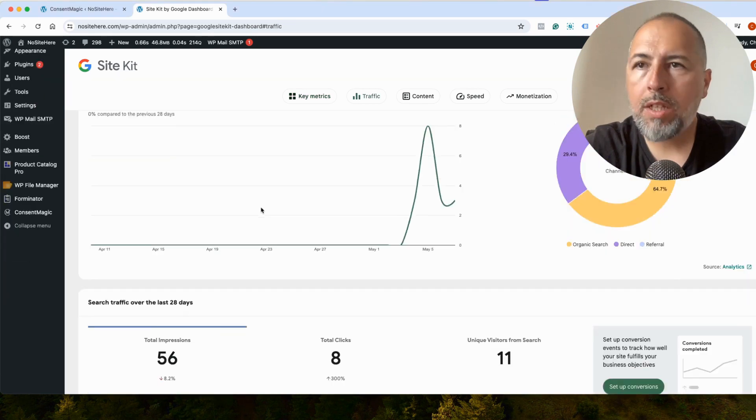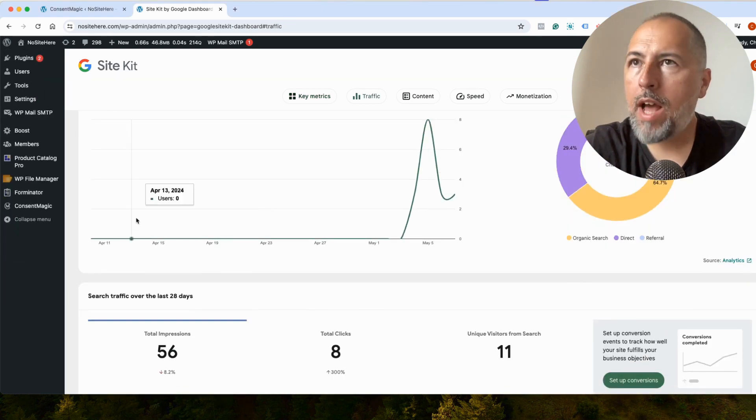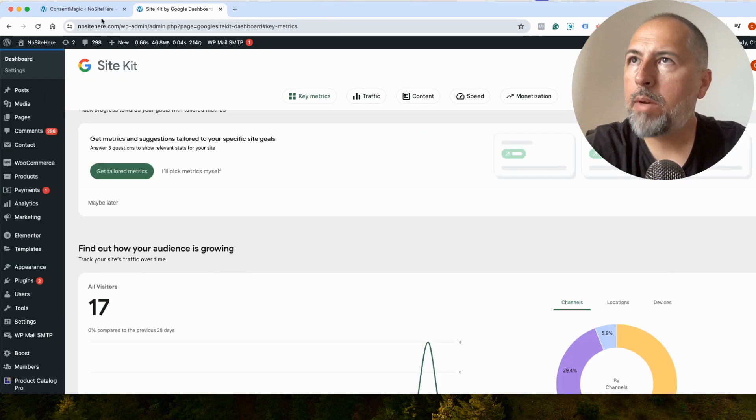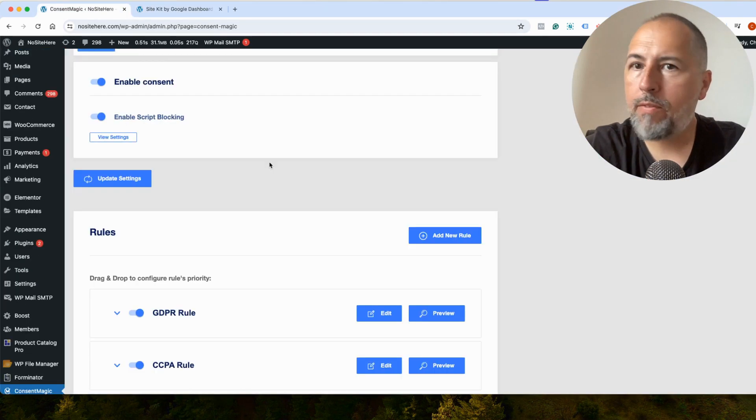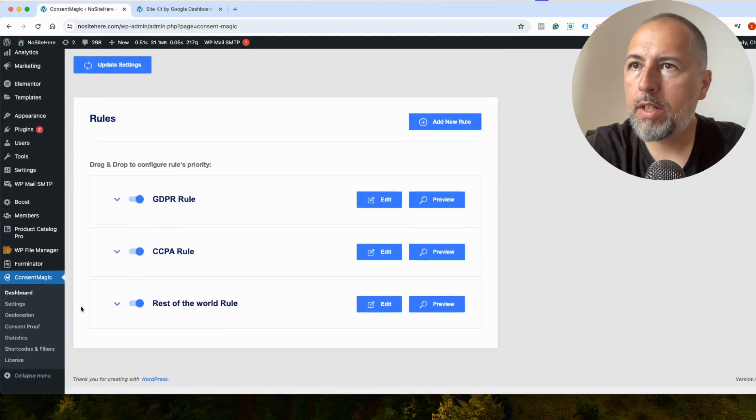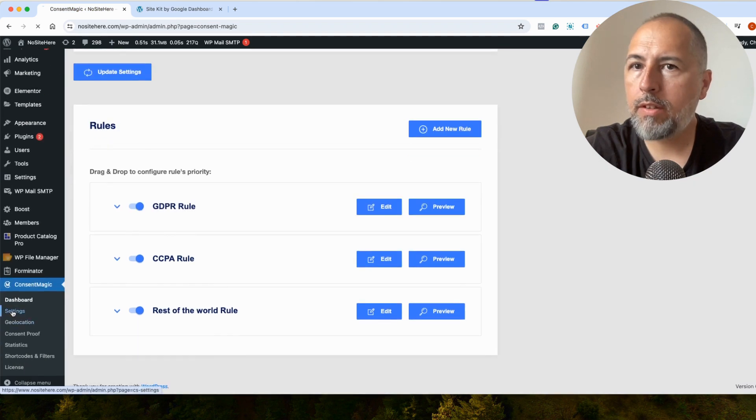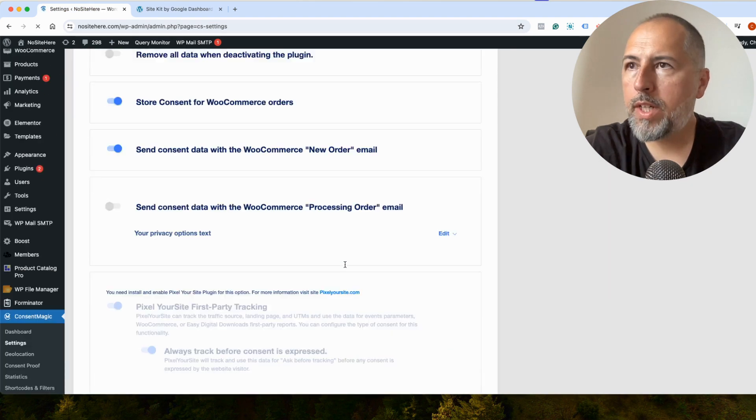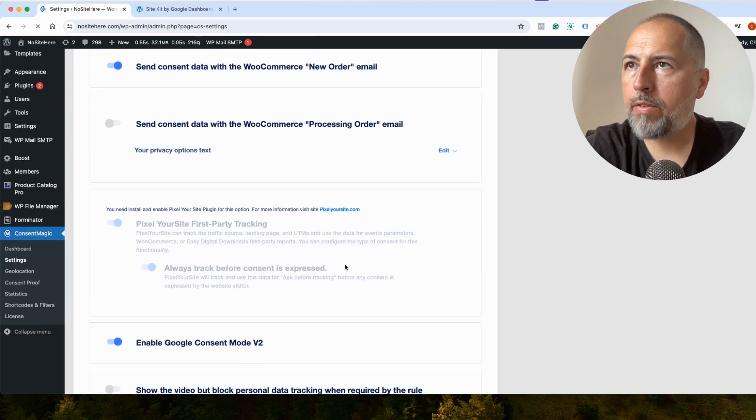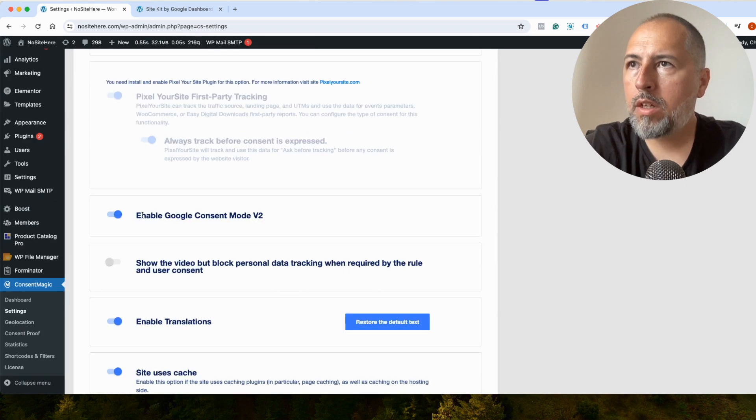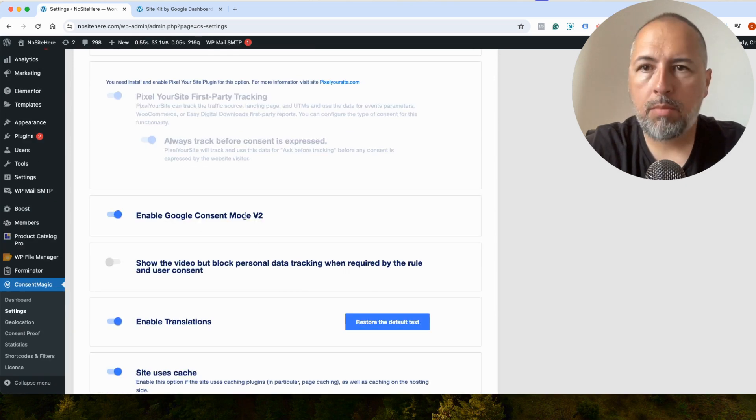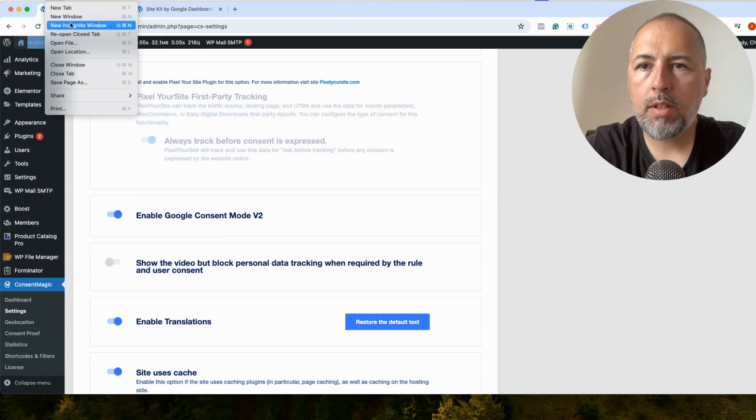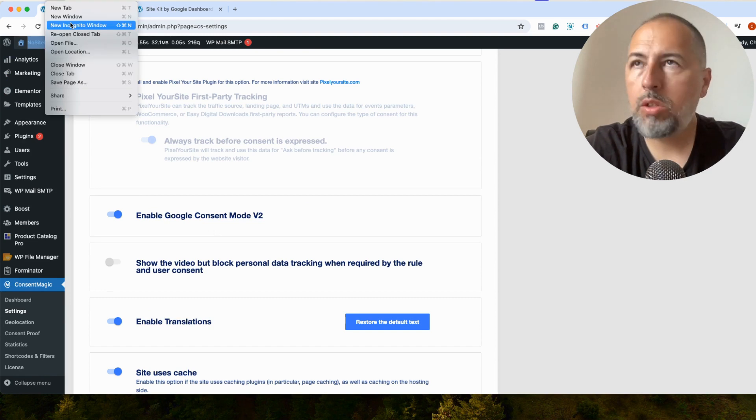So, what you need to have inside Consent Magic is very simple. This is Consent Magic. We have various rules. And here on the settings page, make sure that you have Google Consent Mode enabled. Once you do so, Google Consent Mode works the way it should.